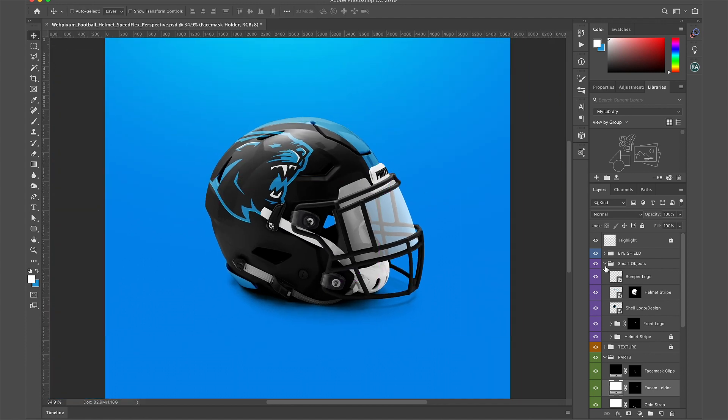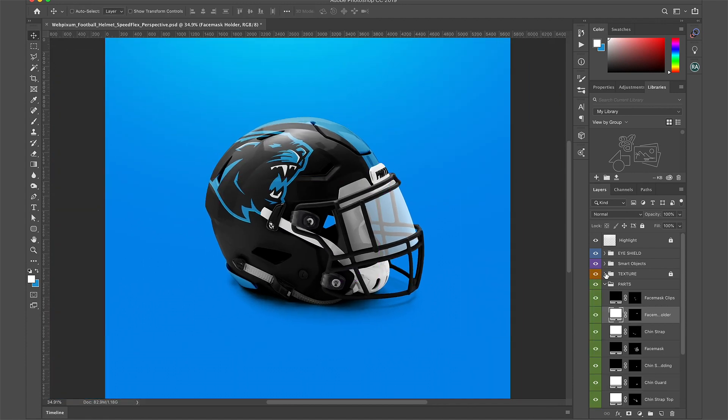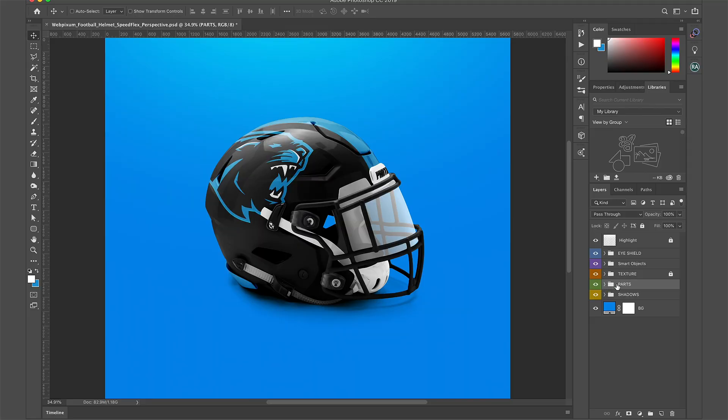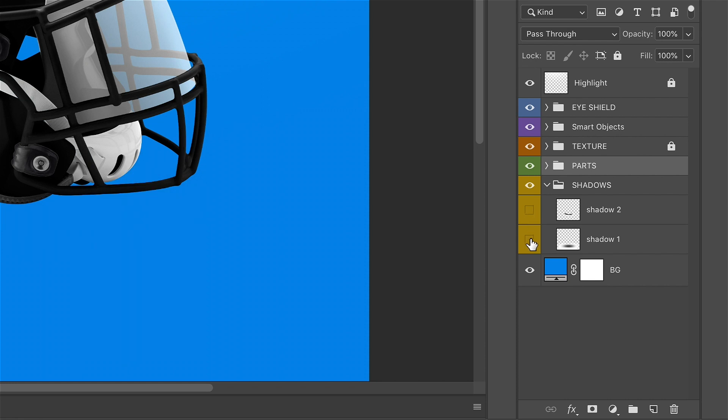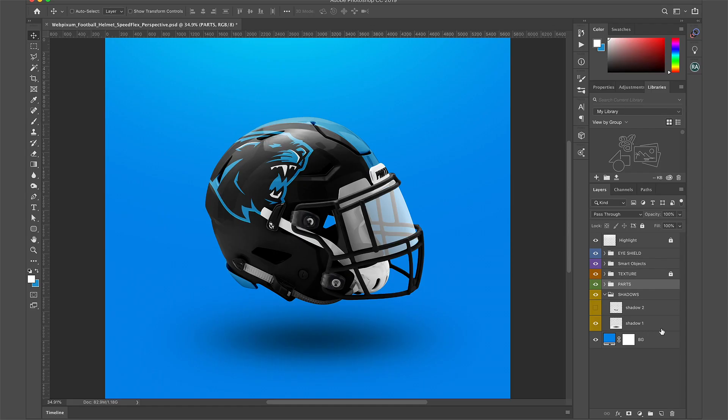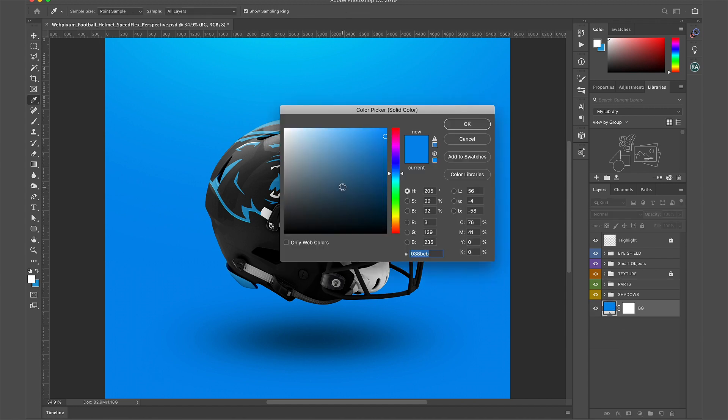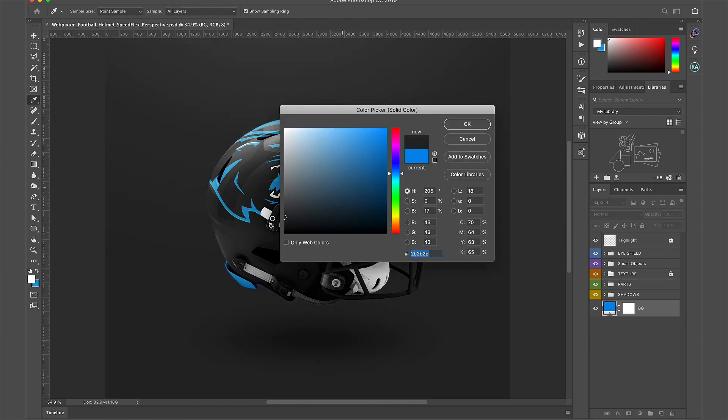OK let's change this shadow. There's actually two shadows to choose from. One makes the helmet look like it's lying on the floor and the other makes it look like it's hovering. I'll choose the hover option. I'm going to double click the background layer to change it to a stone gray.